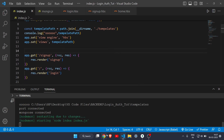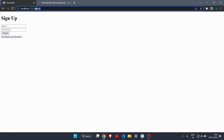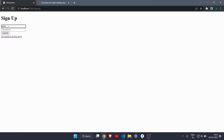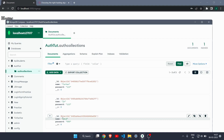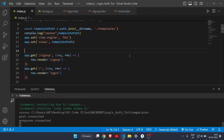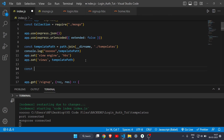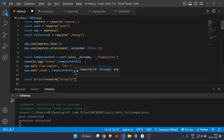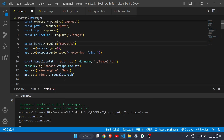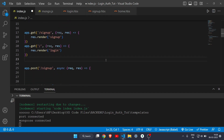The server is running with no errors. Let me create a new entry — name 'abcd' — and submit it. The signup is complete and the entry is visible in MongoDB Compass. Now let's secure the password. To require bcrypt.js, write: const bcrypt = require('bcryptjs').